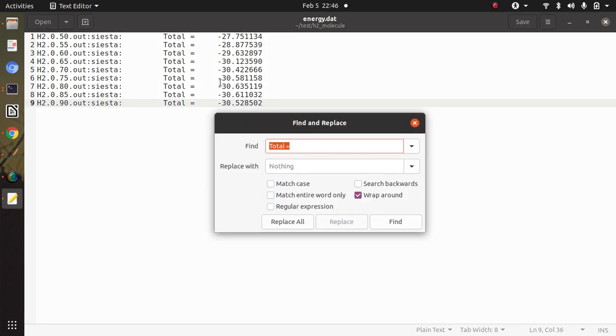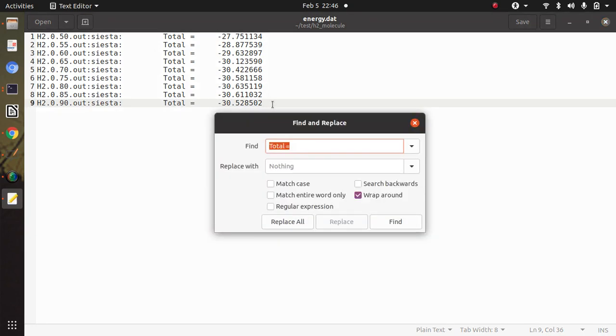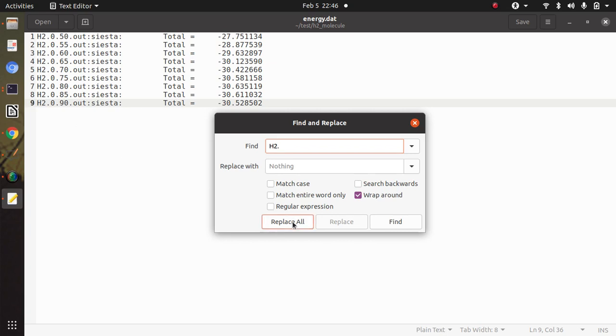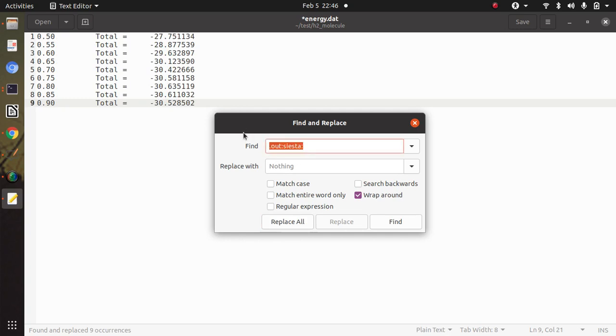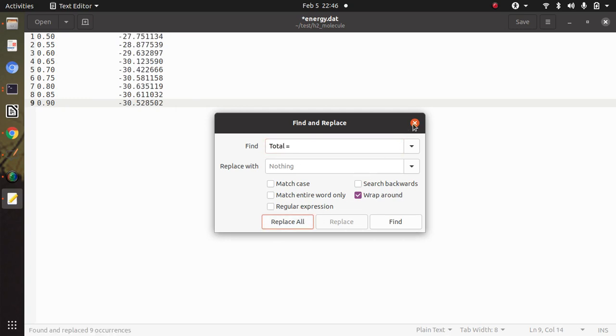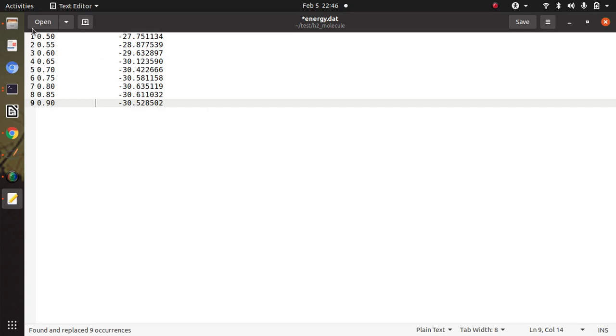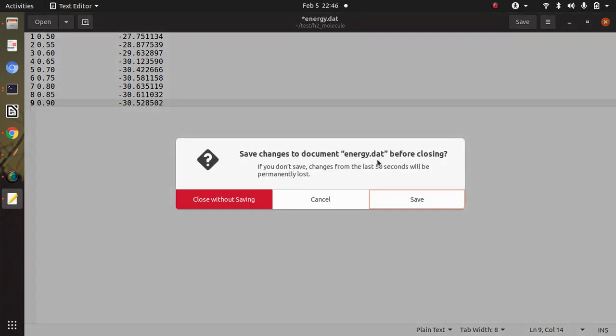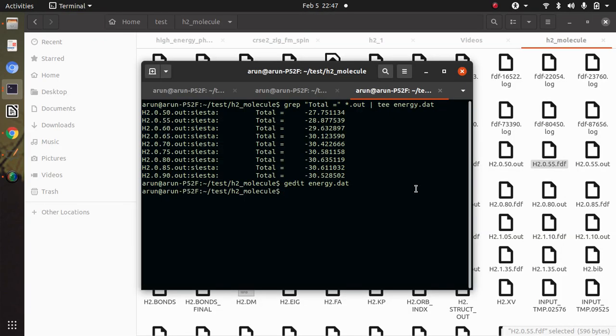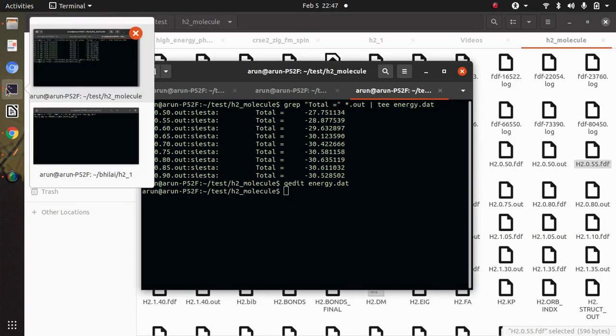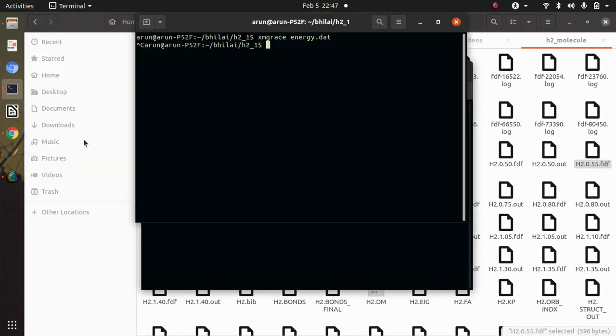So what I will do I will use ctrl+h and a window will open in front of you. So first of all I will remove this h2 dot then dot out, total. So this first column contains bond length and another contains energy corresponding to that. Then we have to plot it. So I already completed this simulation, so let us have a look at that.